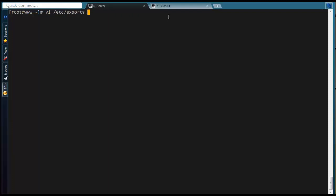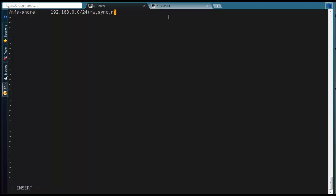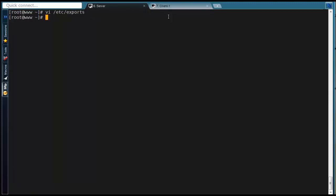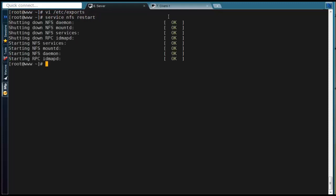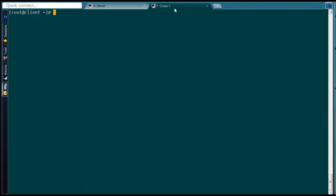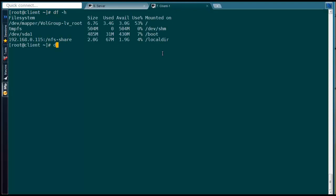Go to exports file in server and add no_root_squash option and restart NFS service. Try to create and access files from client side.